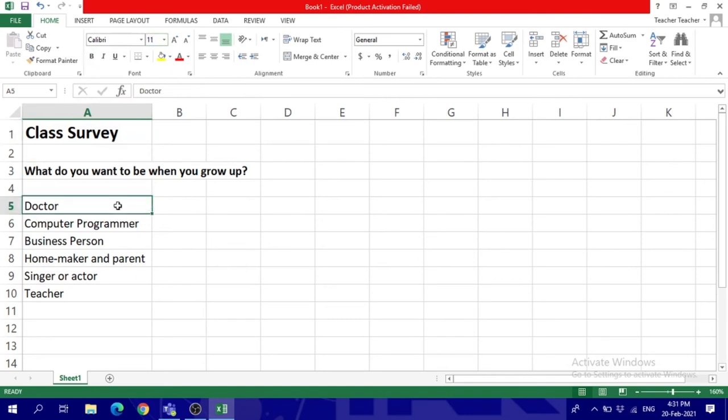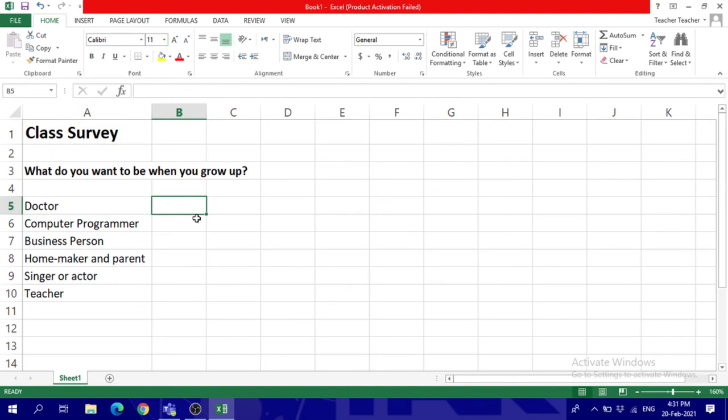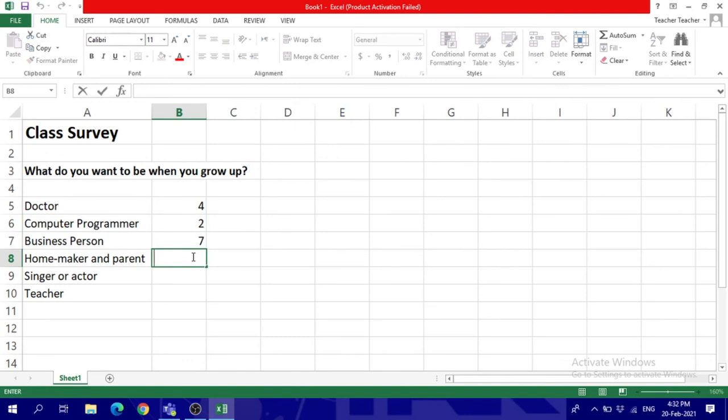So this is basically entering the data. Now you can also enter the values, and when I say values, I mean numbers. So I'm going to enter the numbers here. These are the numbers of students who want to be these things when they grow up.